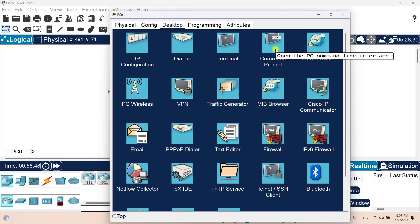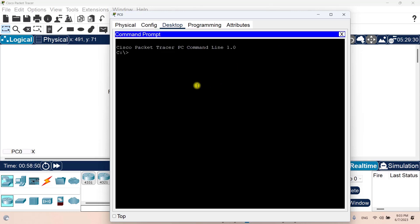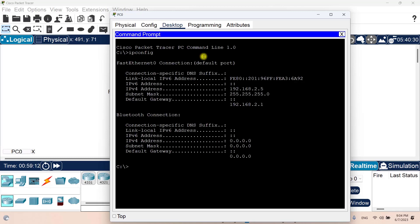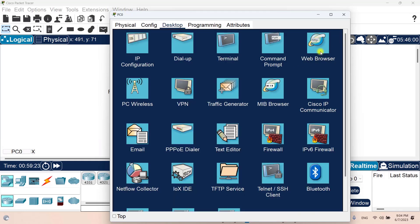We have the command prompt — we can use it to show the IP config of this device. As you can see, the command prompt works the same as on a real computer, although not all commands are available in Packet Tracer. We also have a web browser to browse HTTP web pages on a server, and there are many other applications we will go through later in this course.